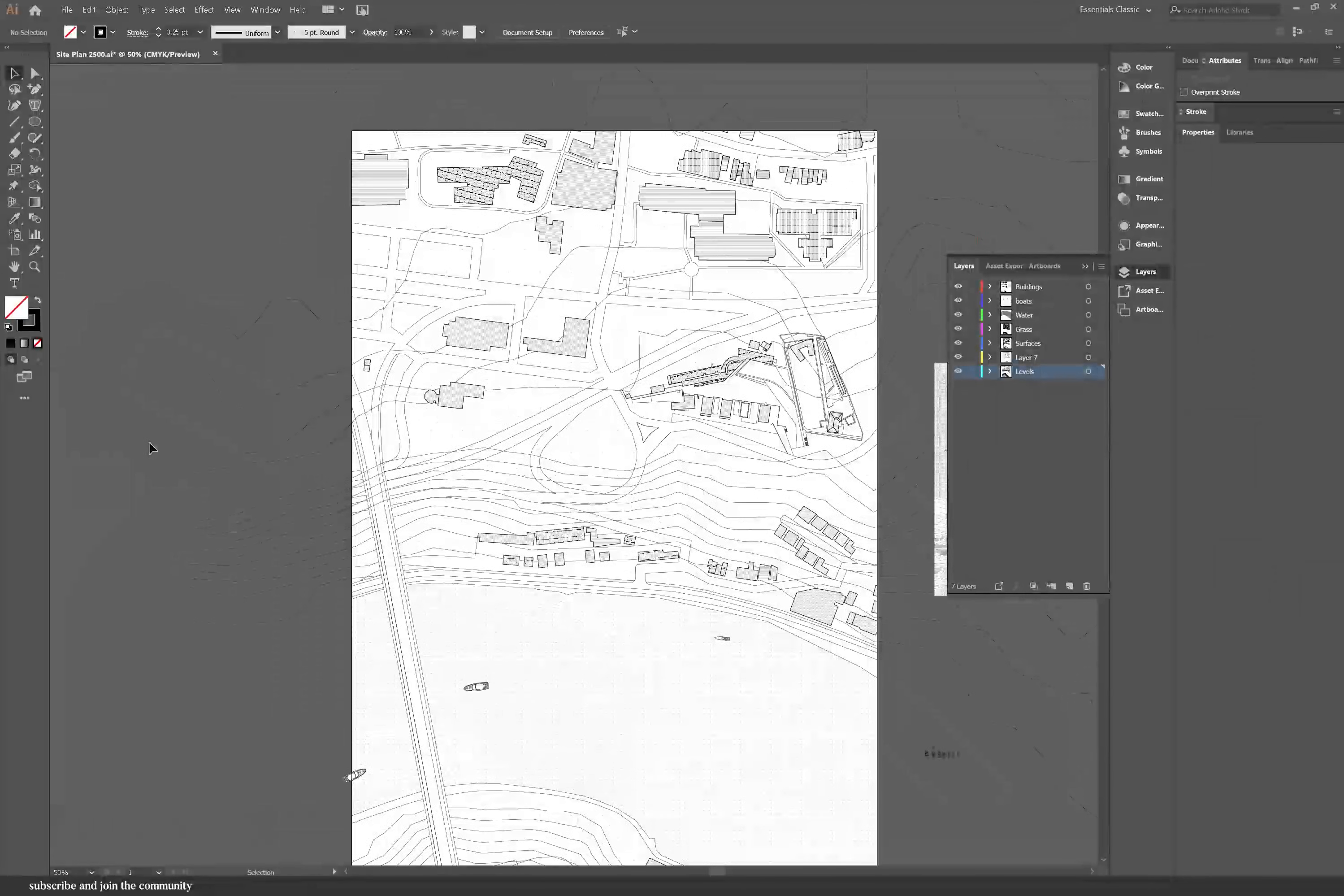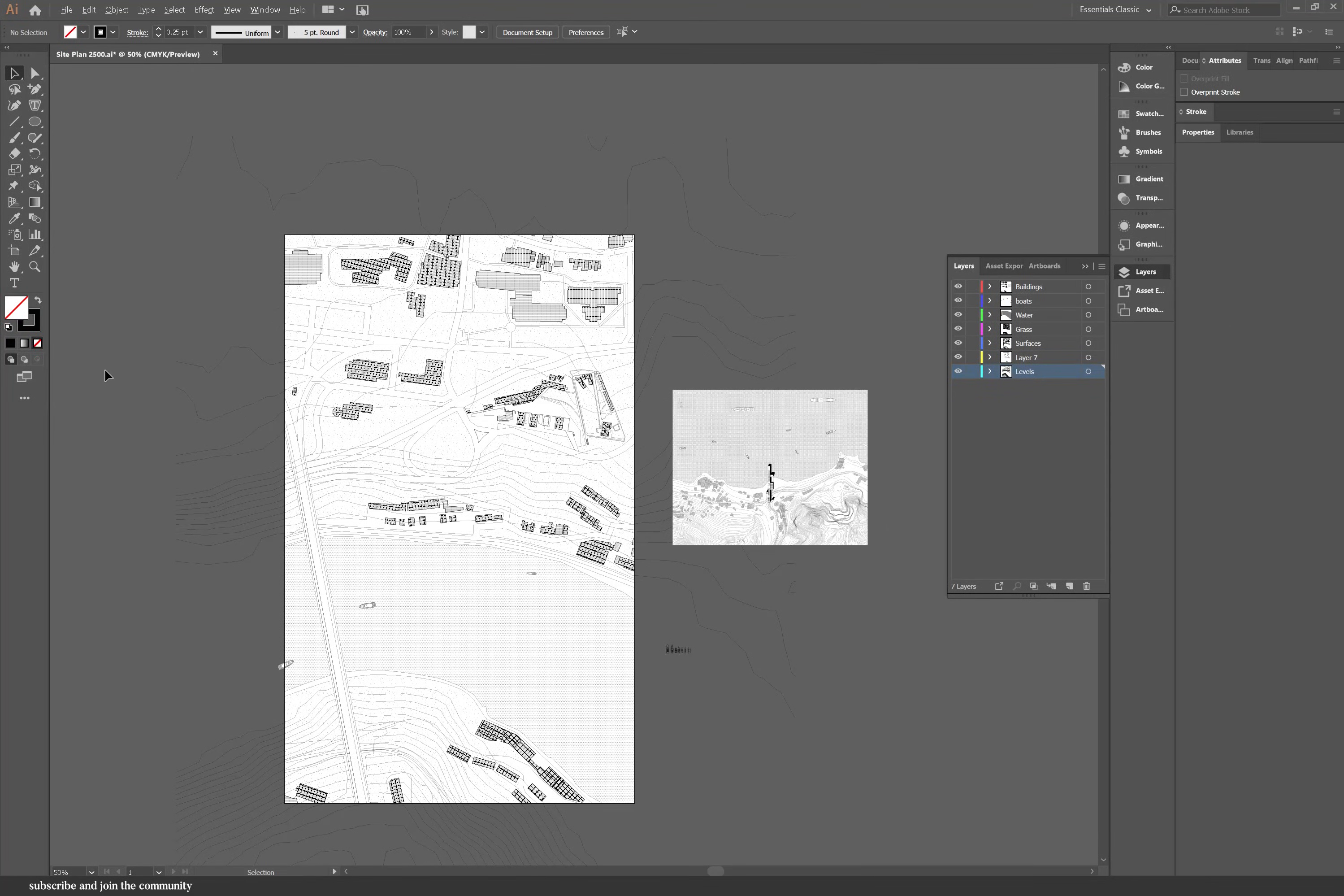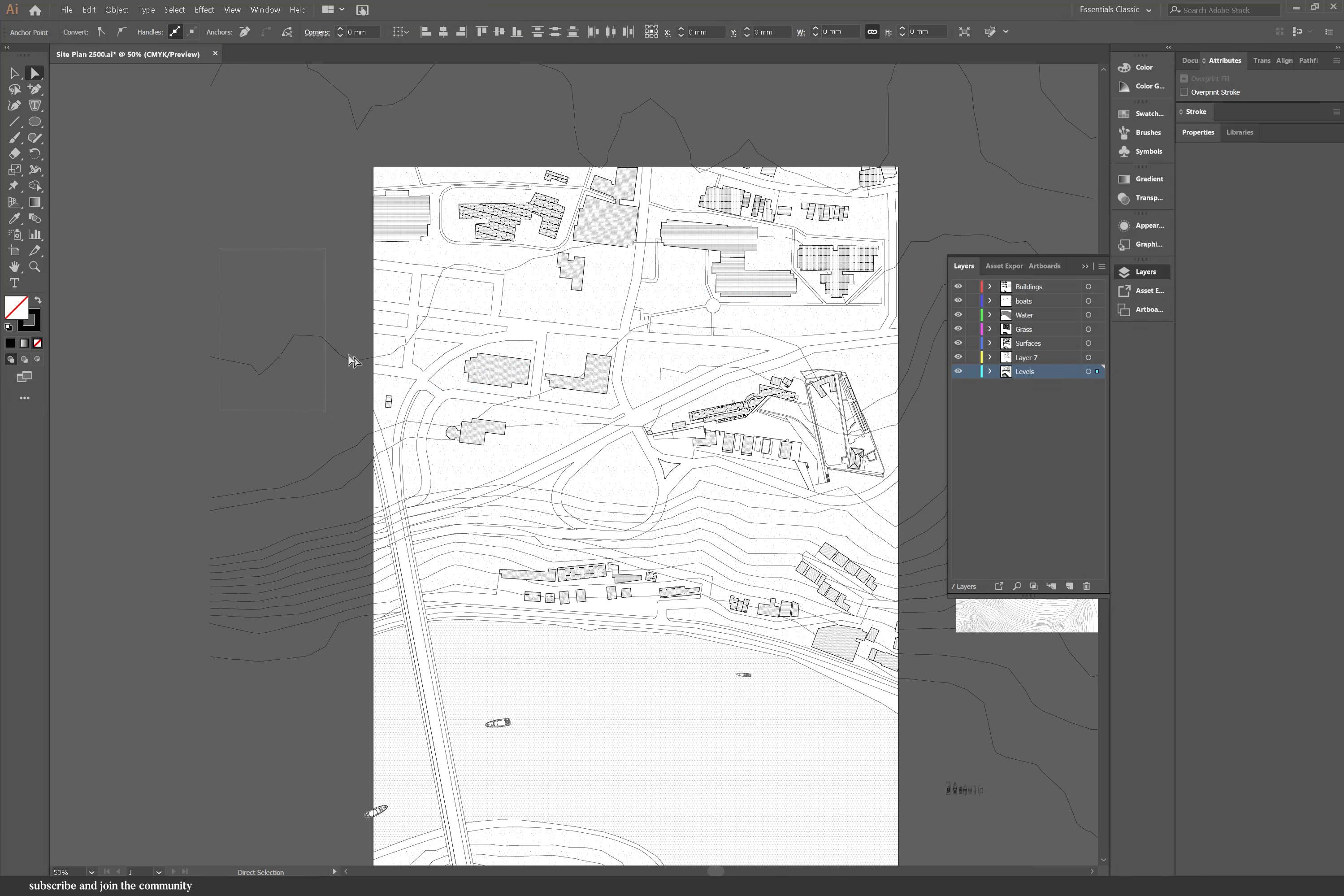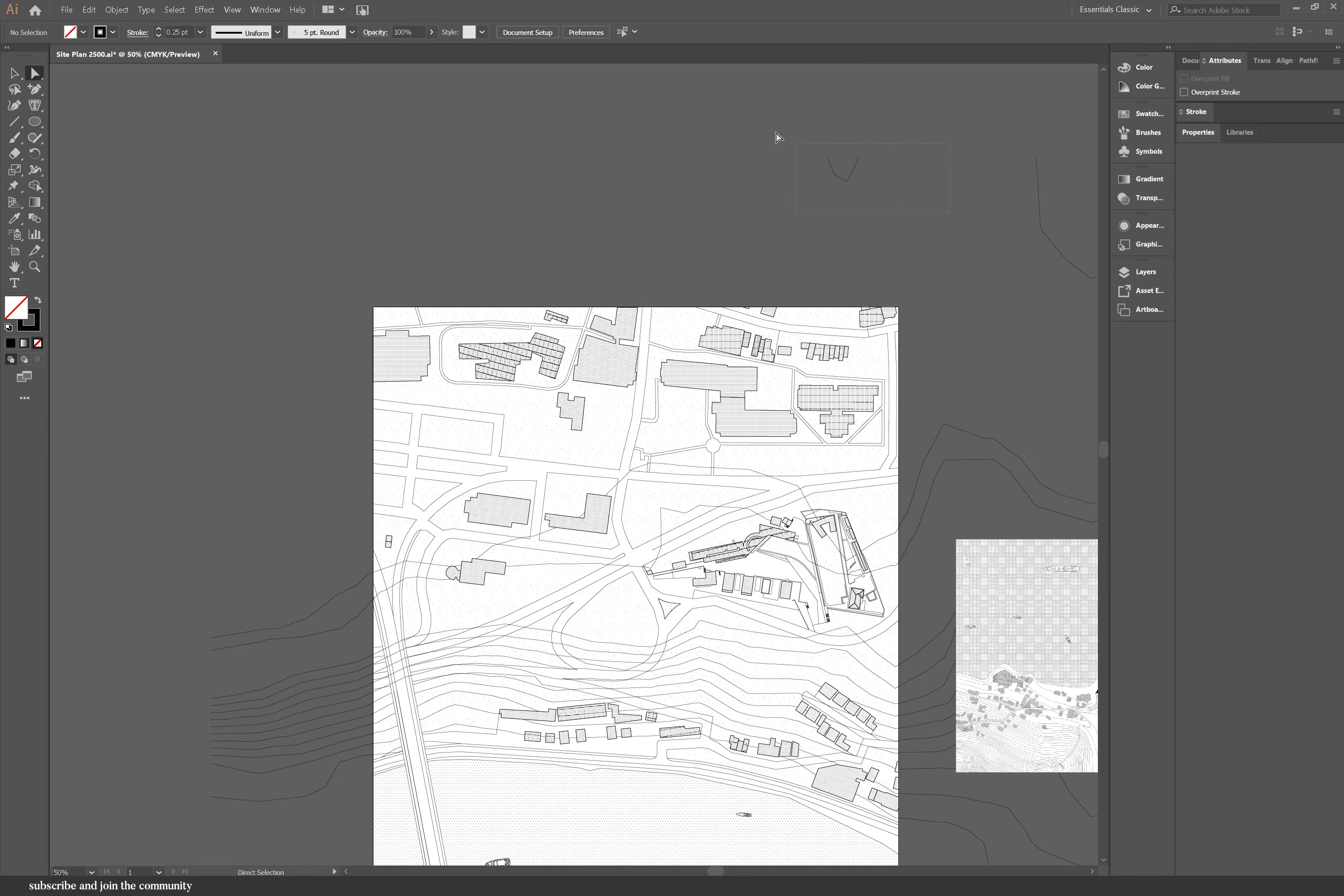Once you're done with everything you should have something looking like this which is fantastic. Now you just need to add some trees. But first I wanted to get rid of some of those topography lines. The ones that were at the front made more sense than the ones that were to the back so I just deleted them.